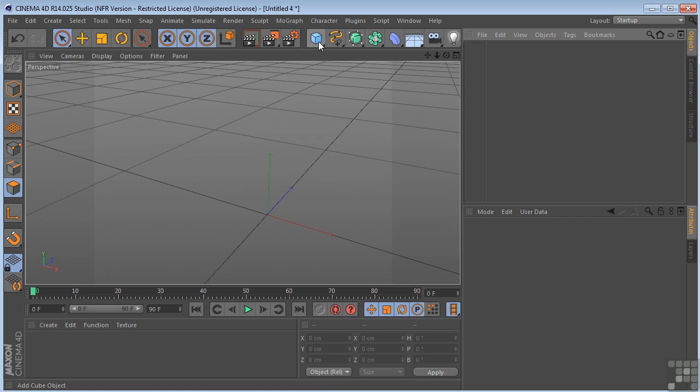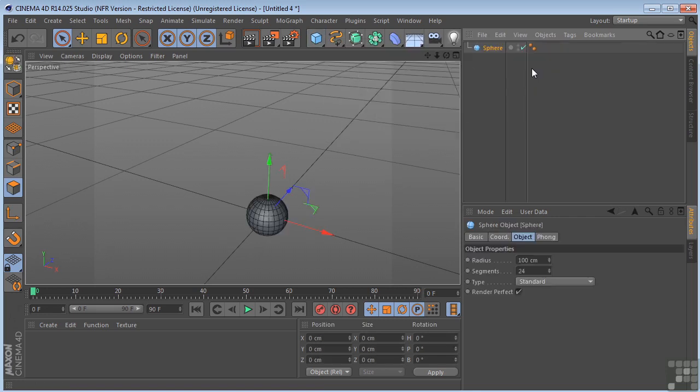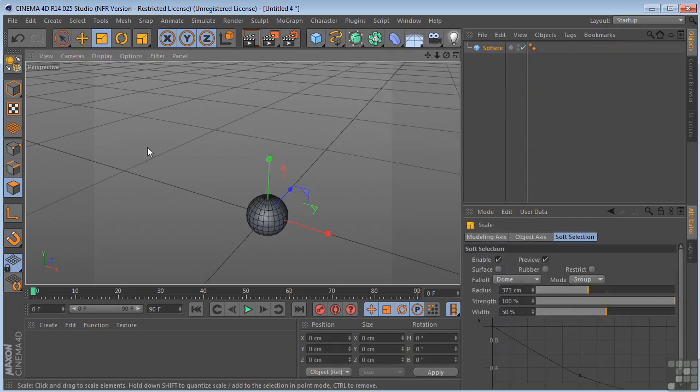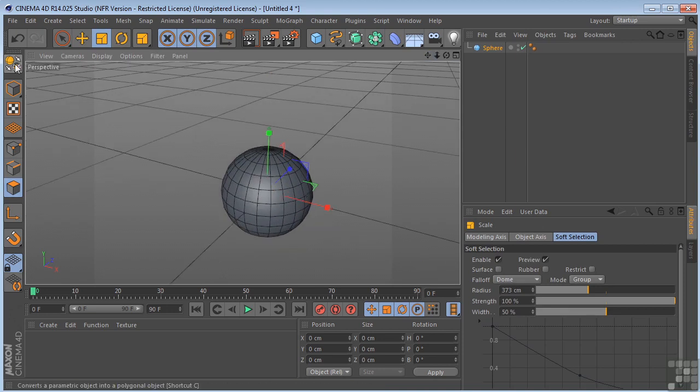So let's see what that looks like. I'm going to put a sphere in the scene, make it a little larger, and I'm going to make it editable.